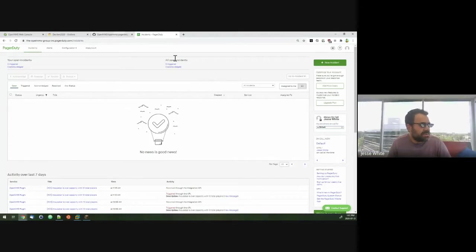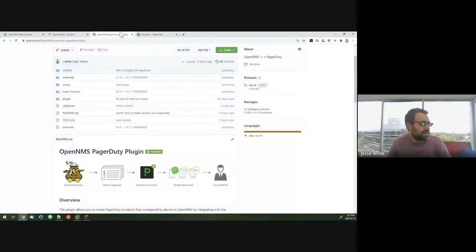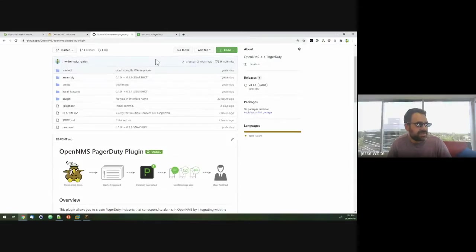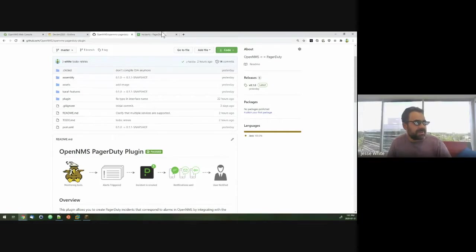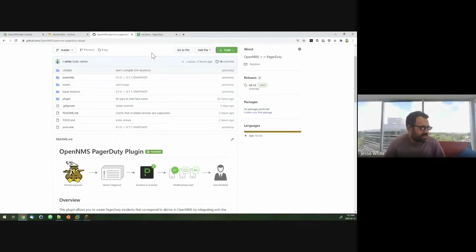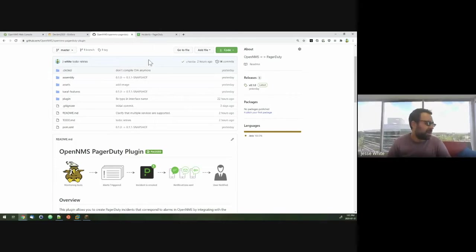So in order to demo this, one thing I could do is monitor a server and then go ahead and take it down. We should see an alarm be generated and have it call. But rather than do that, I thought we could maybe have some fun with it and integrate with Minecraft.